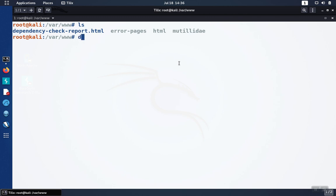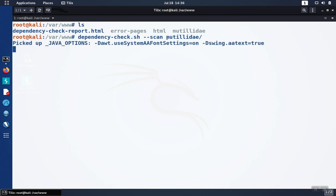So we're going to type dependency check. And then we want to use the scan option and feed it the folder that our project is in. And you go ahead and hit enter.